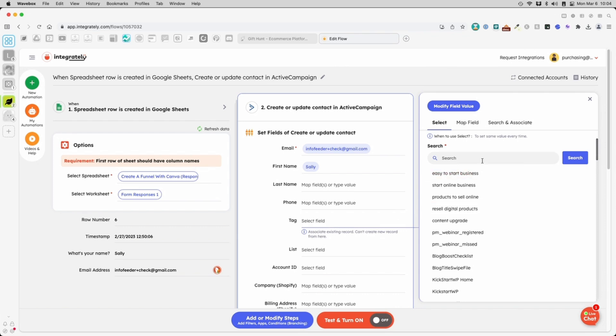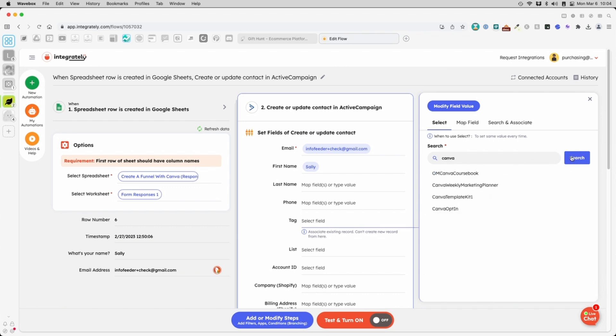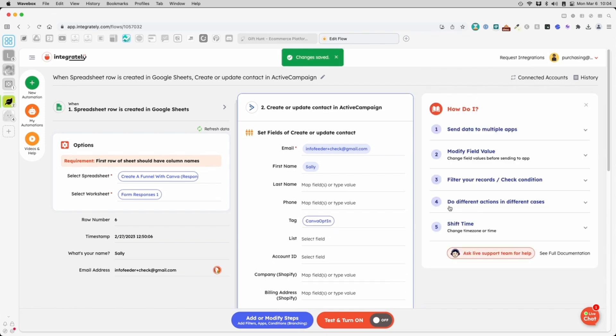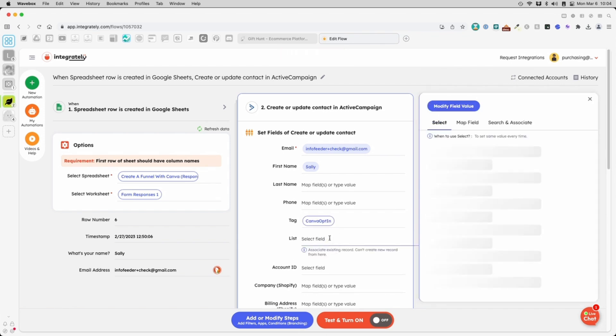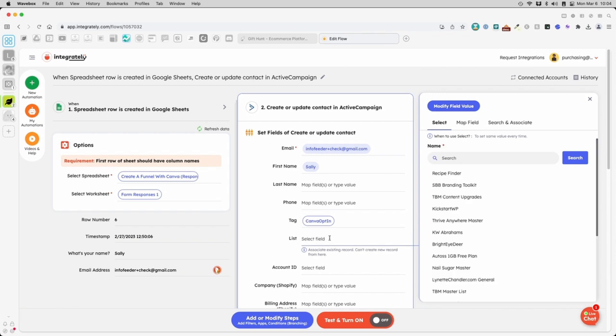Because I like to tag subscribers based on what they bought or where they came from, I'll select a tag here. And select the list you want people to be subscribed to.